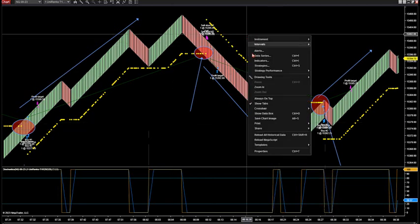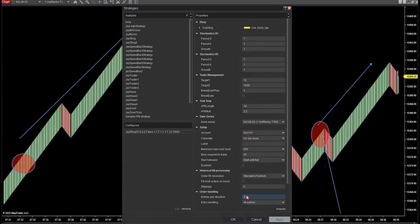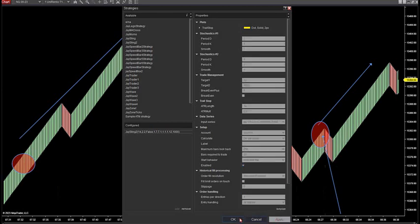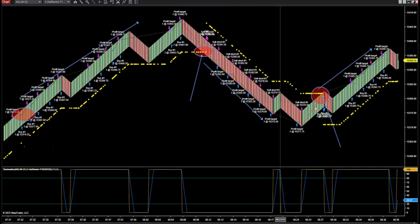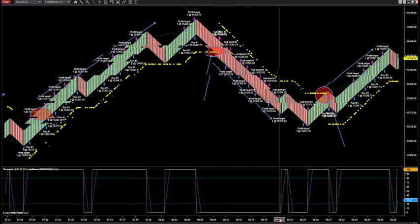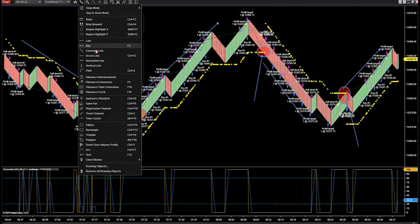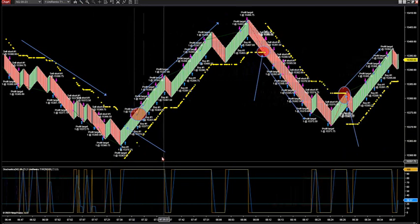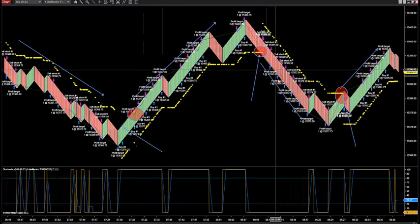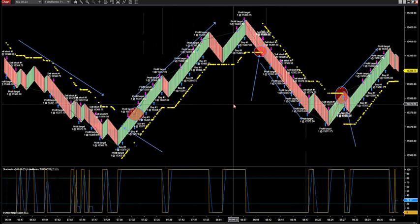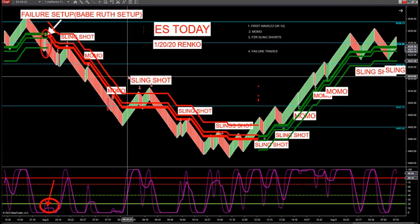You can use this automation software in conjunction with my setups. If you see a MOMO, failure, or any of my four top setups — first wave, etc. — you can let the automation manage your trade for you. For example, if a failure trade comes up and it's cranking, you can turn the automation on and get most of the move. Or if a MOMO trade starts, pull it in and get most of the move.